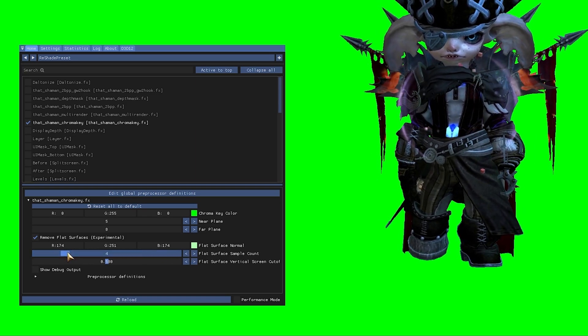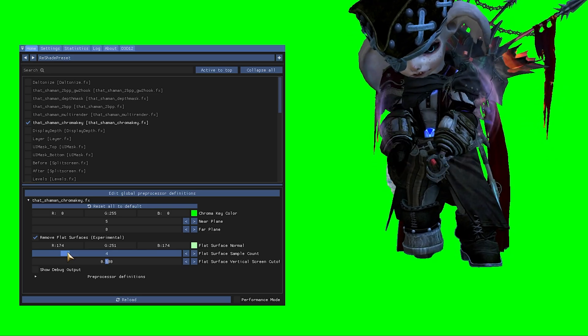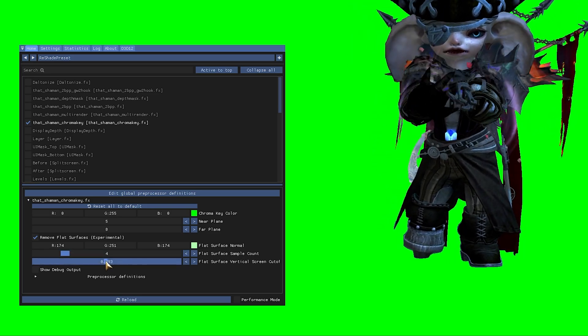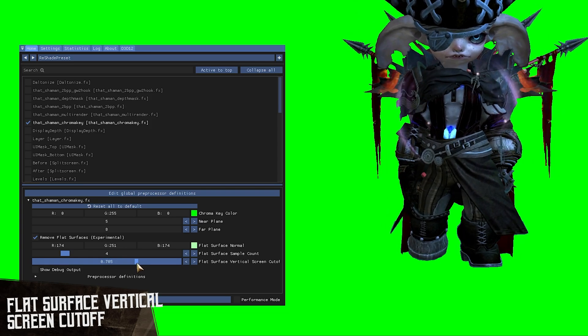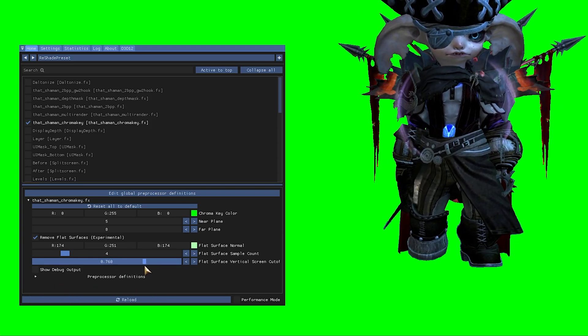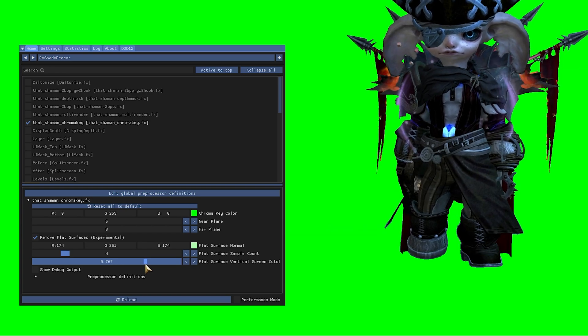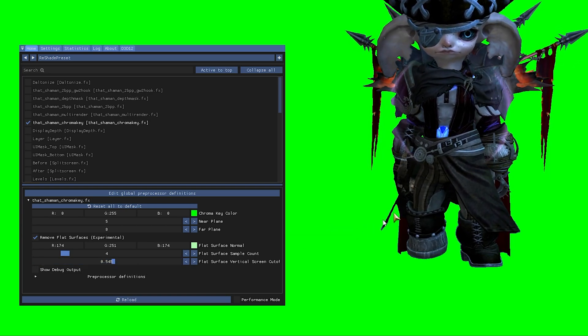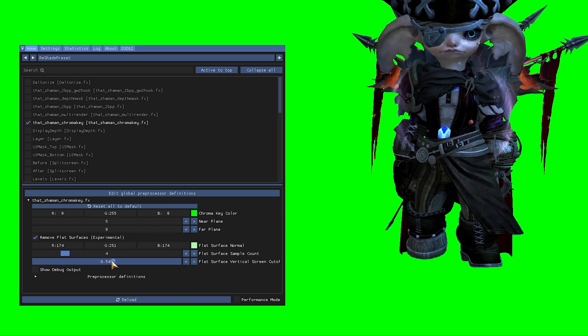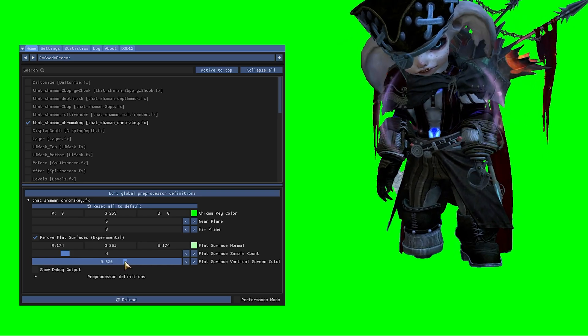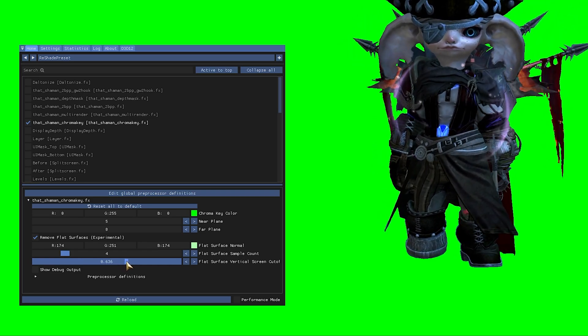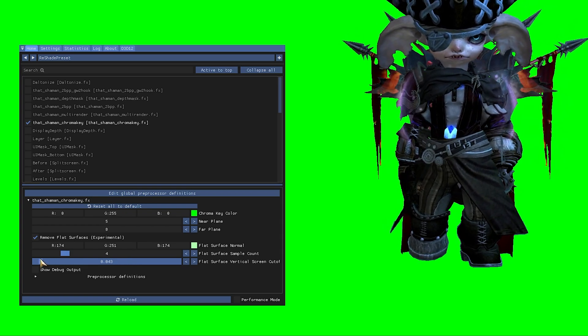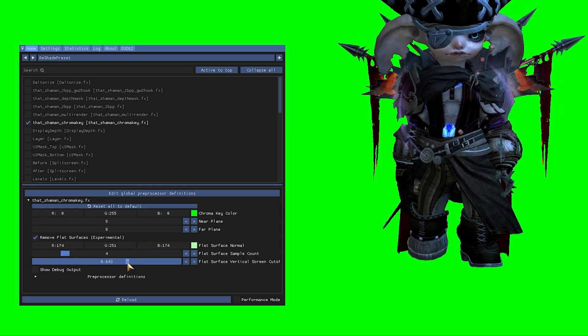You might be concerned about the floor not entirely being your chroma key color quite yet. This is normal. To fix this you want to adjust the flat surface vertical screen cutoff. For the best results you want to start low and slowly move the slider higher until it covers all the ground below your character and not further. If you turn it too far you can end up with parts of your subject turning into the chroma key color which is obviously not desirable.